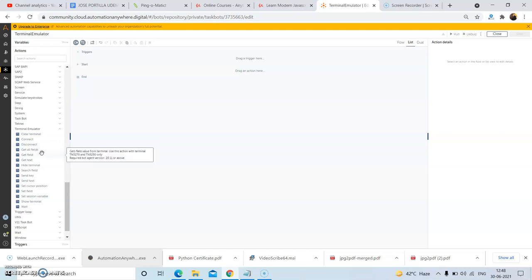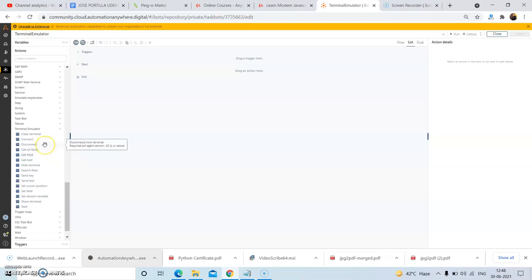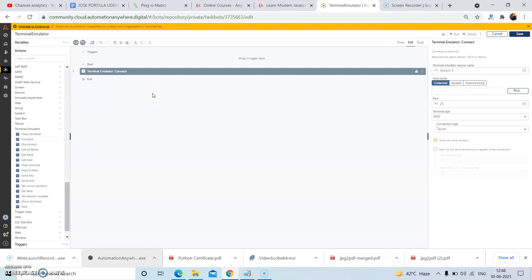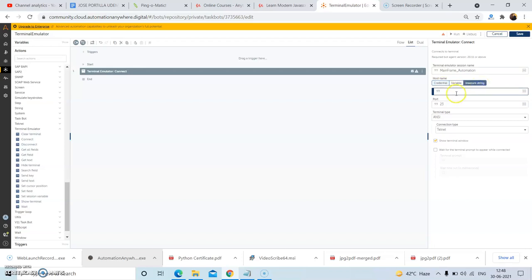Now we will discuss each of the actions in detail one by one. To perform various operations on the terminal emulator or mainframe, first of all we will have to connect to the terminal. So drag and drop the Connect action. In the terminal emulator session name, give the session name — that is 'mainframe_automation'. This is the session name I am giving, so copy this session name. Then in the host name, provide the host name of your mainframe emulator or mainframe.